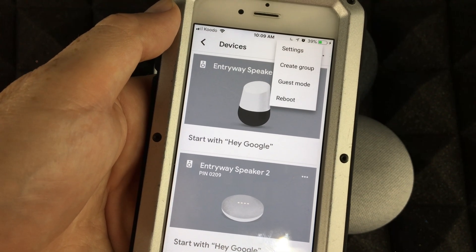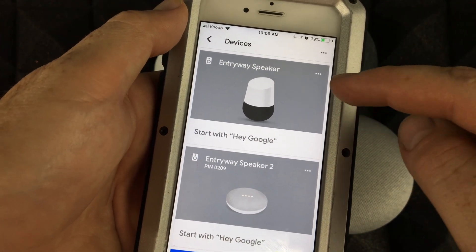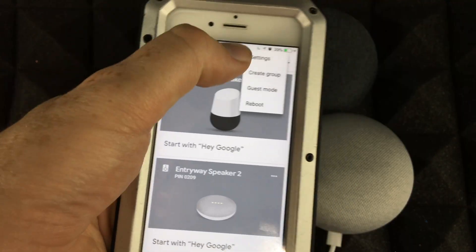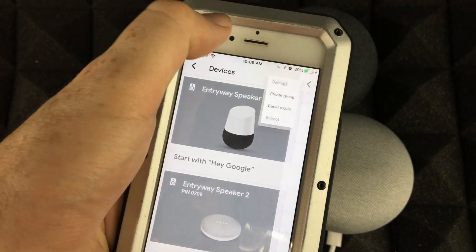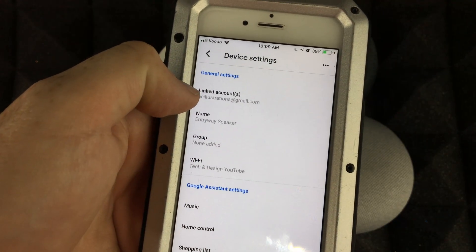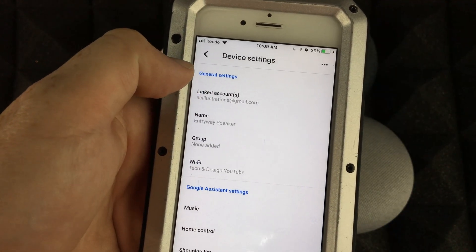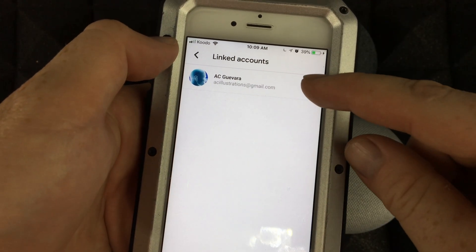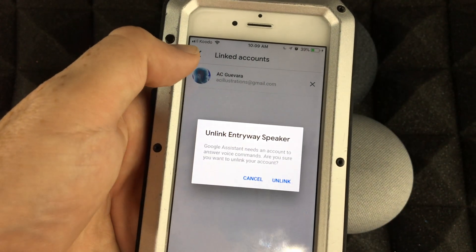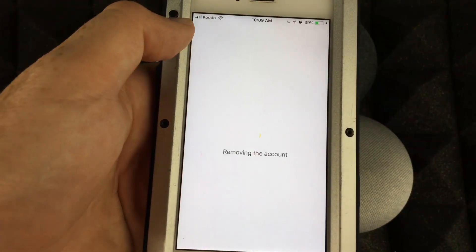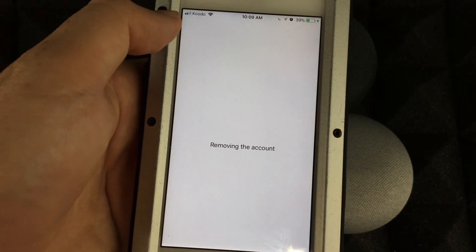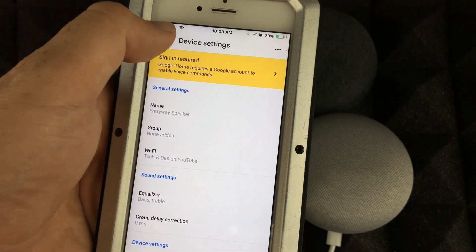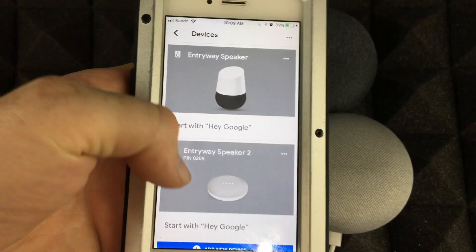Go right there and click on it, then go to Settings. Under Settings you'll see Linked Accounts. Under Linked Accounts just tap to unlink it. And there you go — you just unlinked it. Now you'll have to sign in to get everything back.